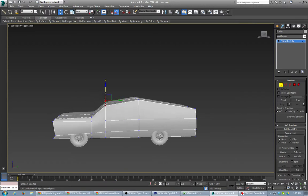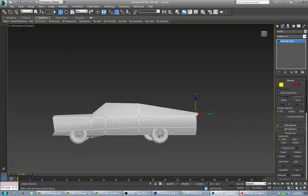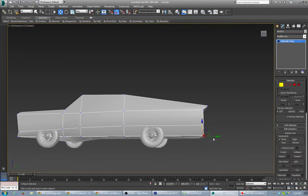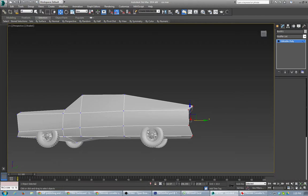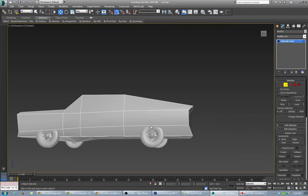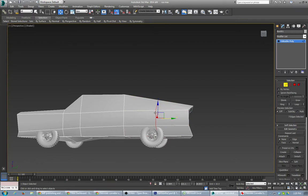I'm going to move this back and down. As you can see, I'm just getting my basic shape. Sometimes you need more geometry, so you can either quick slice or connect. Connect is pretty easy — you go here, select the ring, then right-click and connect. That adds a whole new section in there.